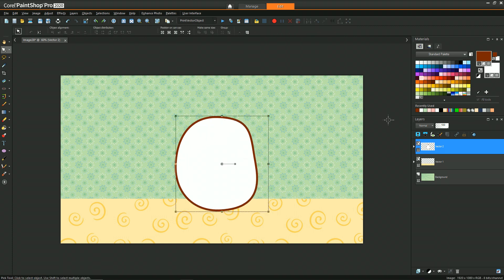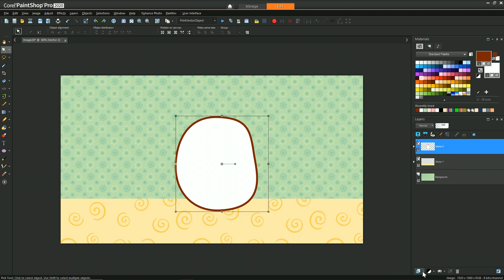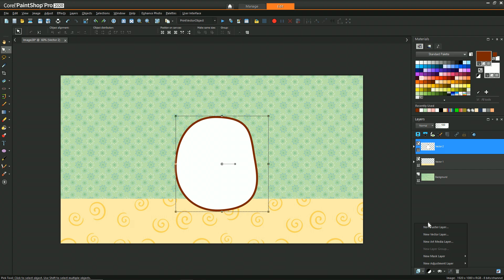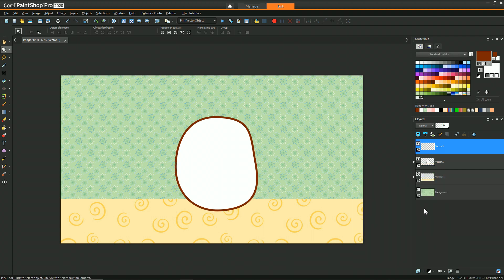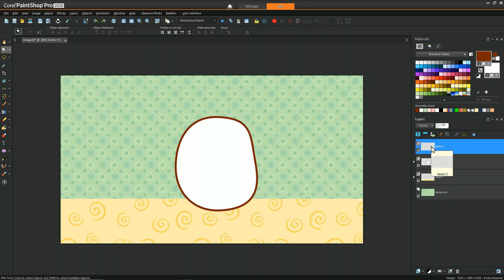Here we have the general shape—kind of like a bean shape, but a very round bean shape. I recommend as we start building Molang up, whenever you create a new element of the character, add it on a new vector layer. Another simple addition is to add ears.